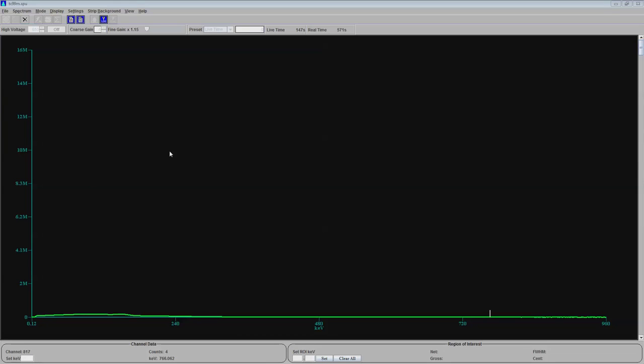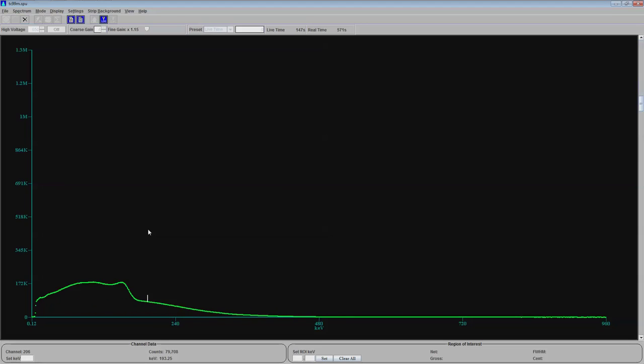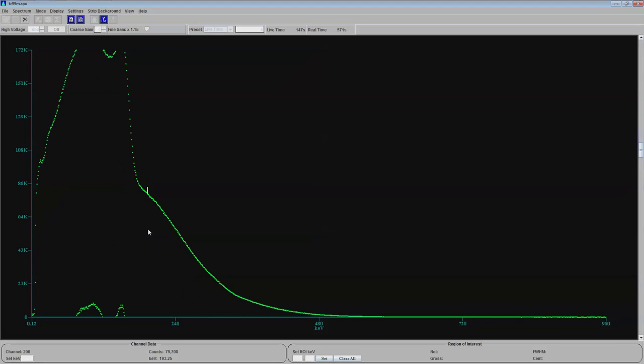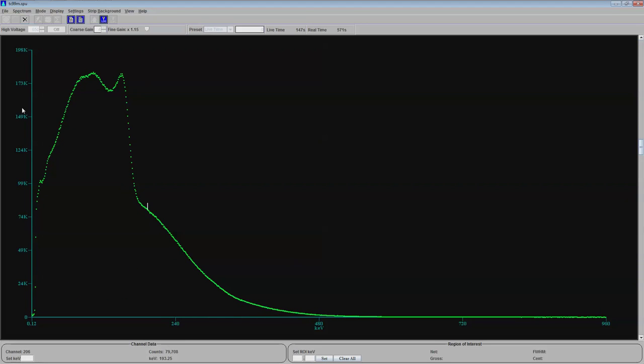Anyway, here's the spectrum, and let me show it to you. Let me expand the spectrum a little bit so you can see it. There we go.